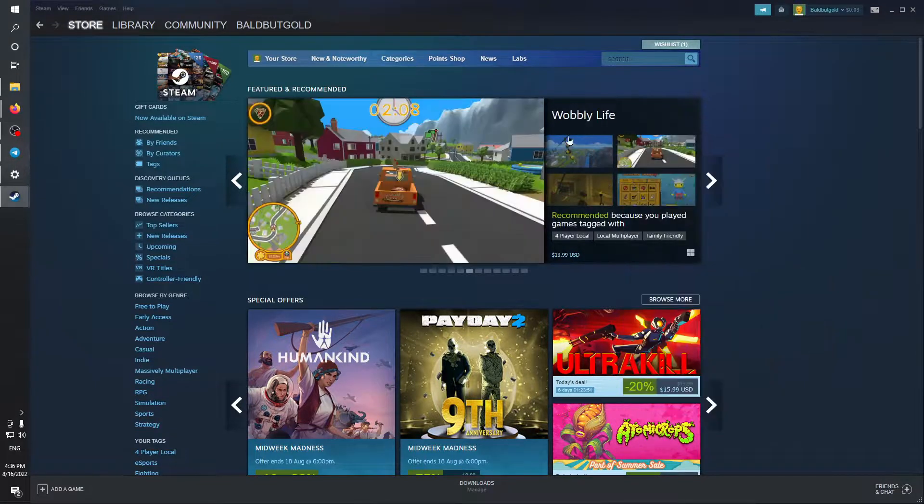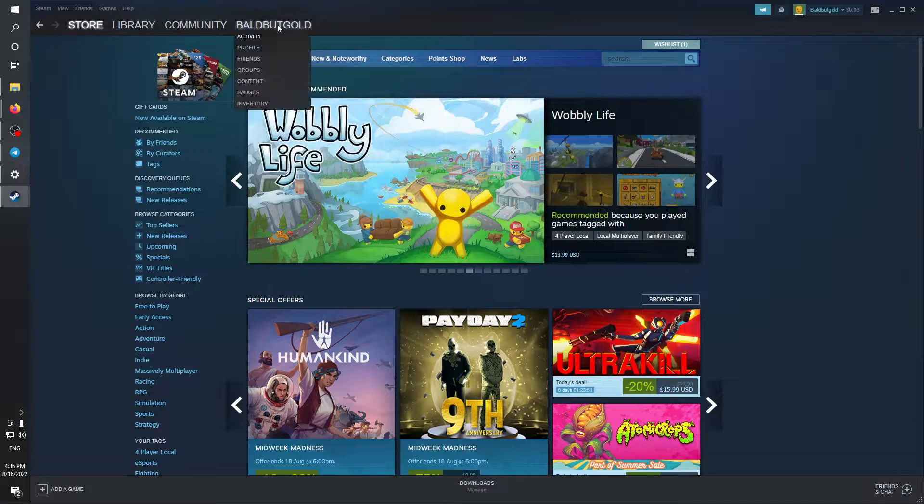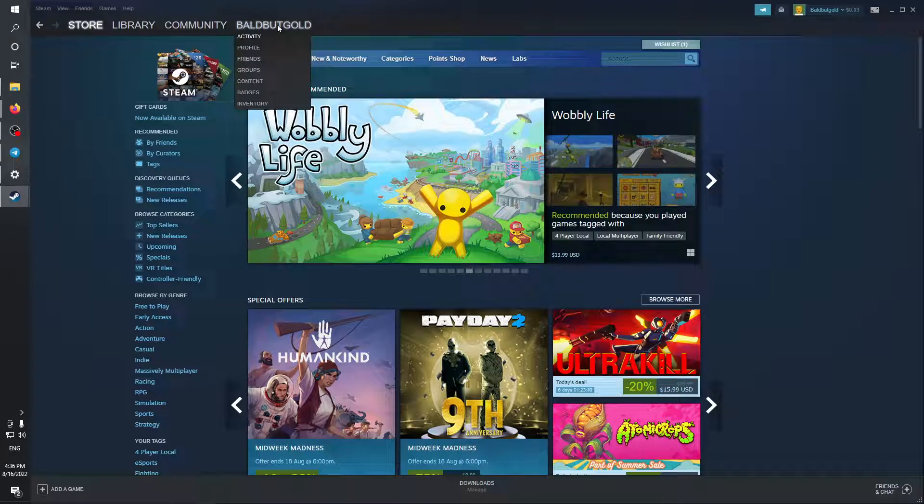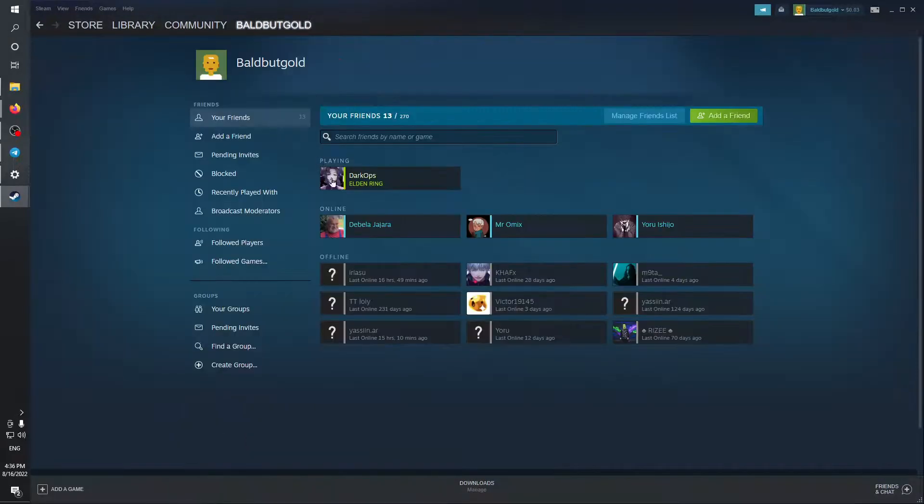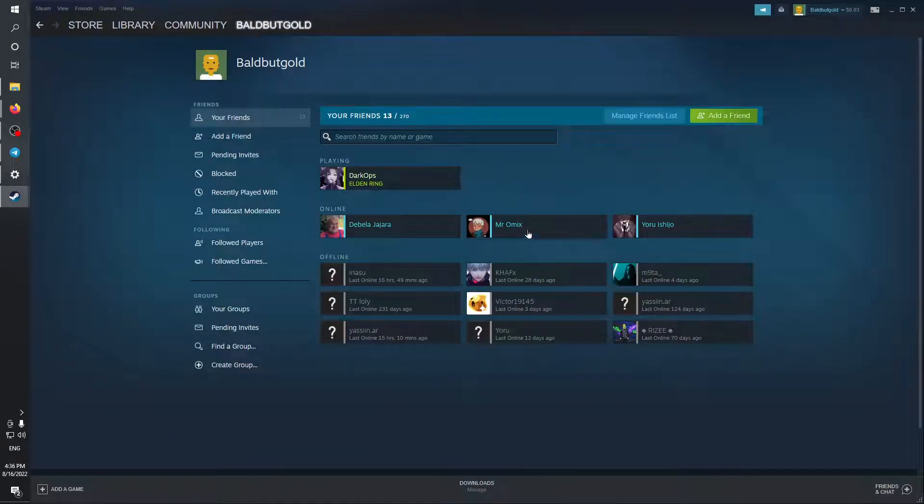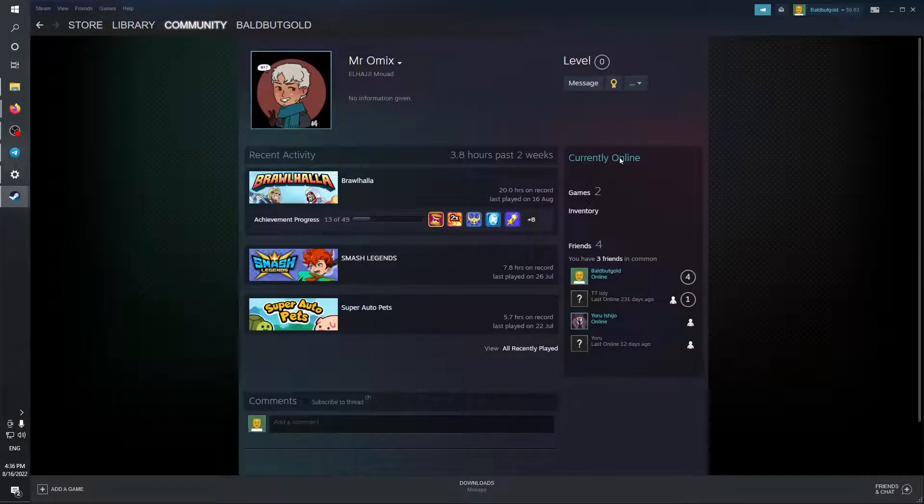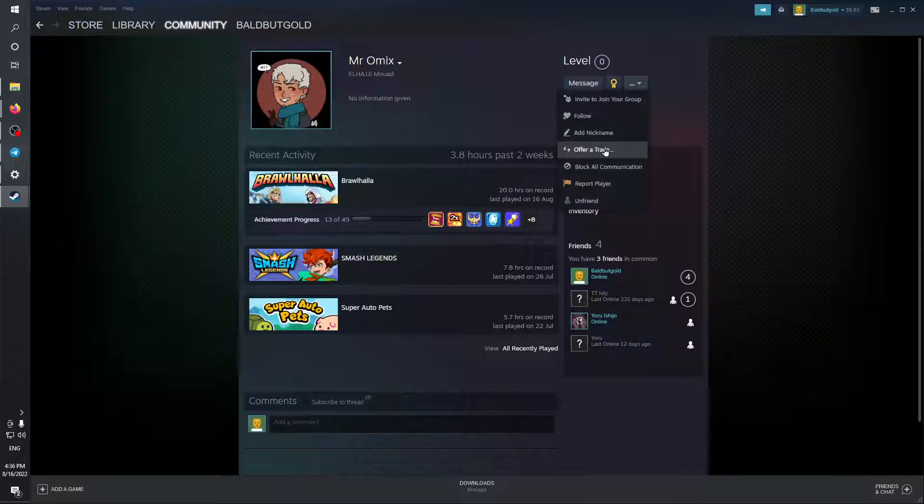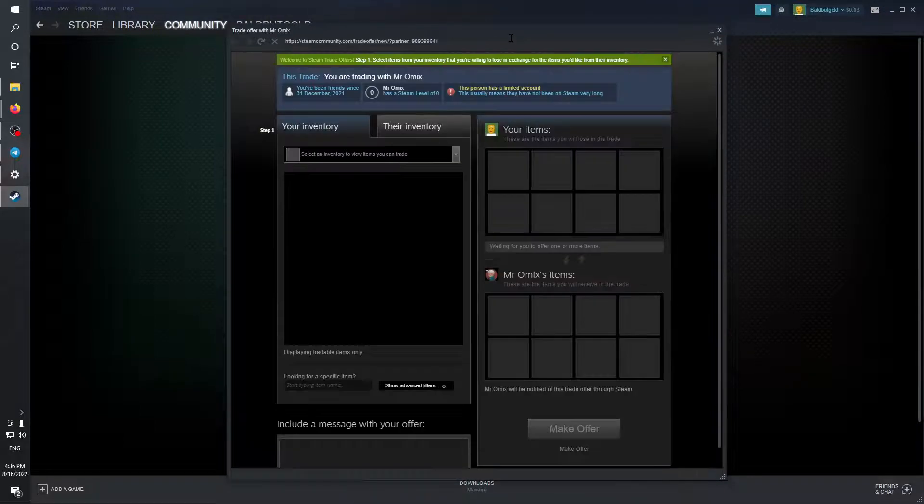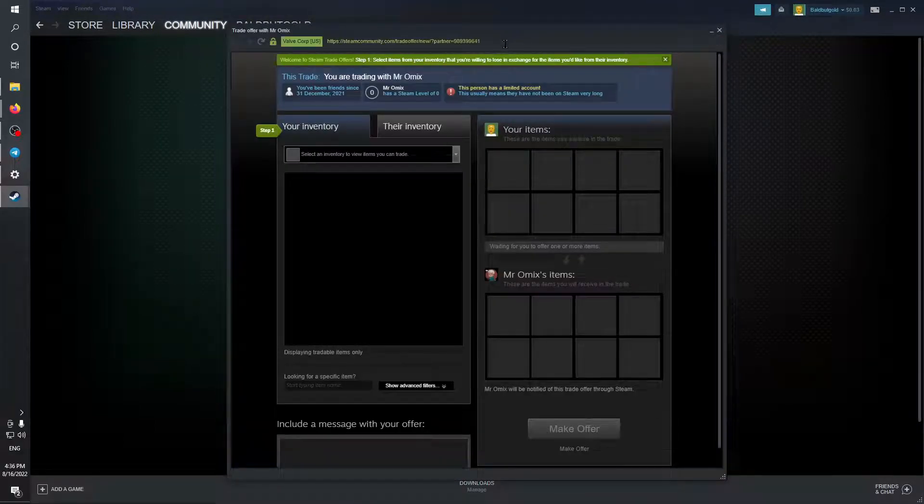You can do the same thing by heading to your profile name, heading to Friends, and then clicking on your profile which is going to open a pop-up like this. Then click on the top right side bottom corner and click Offer a Trade. It's the same thing - a pop-up is going to result in this.